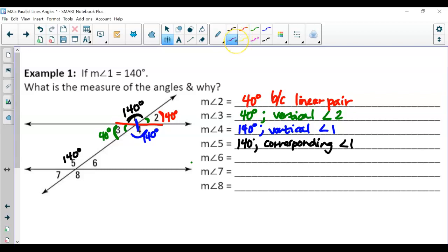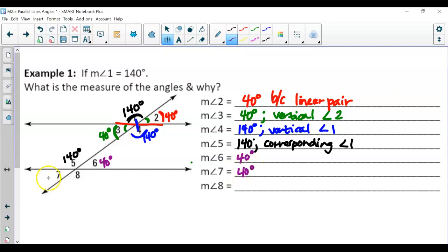Angle 6 should be 40 degrees. Multiple reasons: angles 1 and 3 are alternate interior (congruent), angles 2 and 6 are corresponding (congruent), and angles 4 and 5 are same side interior (supplementary). Angle 7 is also 40 degrees — it is vertical to angle 6, or corresponding to angle 3. Angle 8 is 140 degrees — again vertical or corresponding.